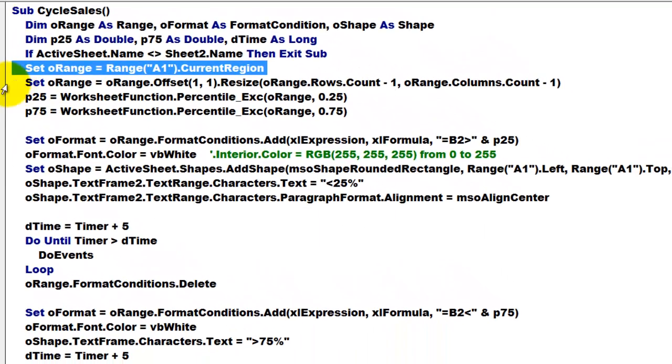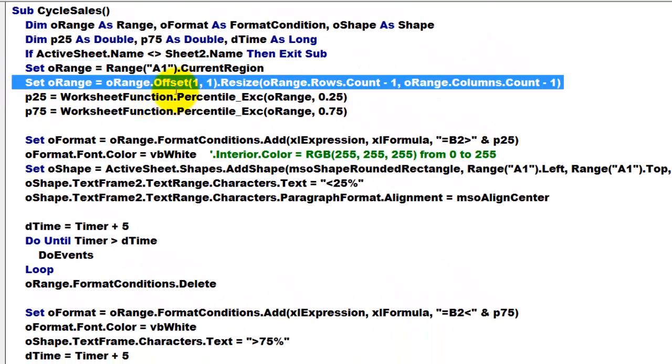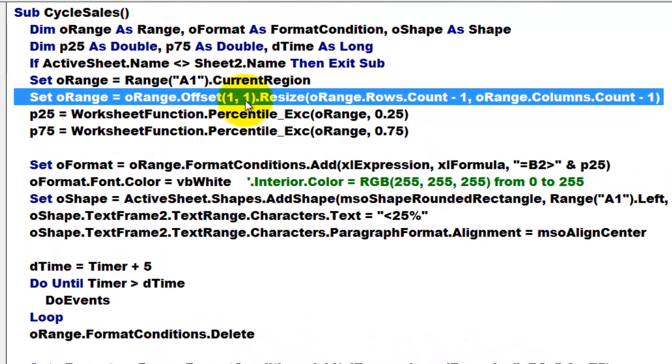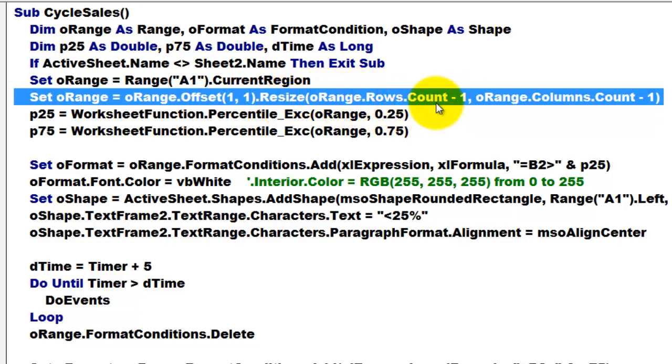So we reset the range by offsetting it by one row down and one column to the right if you have labels in the first row and the first column. Resize it to O range dot number of rows count minus 1 and the columns count minus 1.